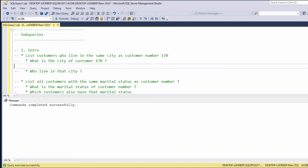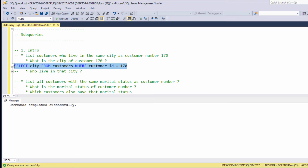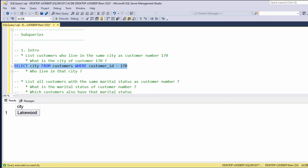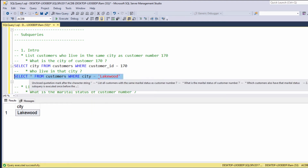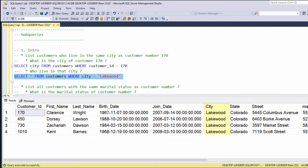So we can say: SELECT city FROM customers WHERE customer_id equals 170. We are getting Lakewood. And now we can say: SELECT * FROM customers WHERE city equals Lakewood. Let's execute. As you can see, we are getting all customers who live in the same city as customer 170.